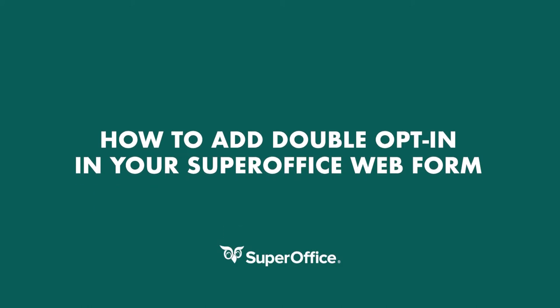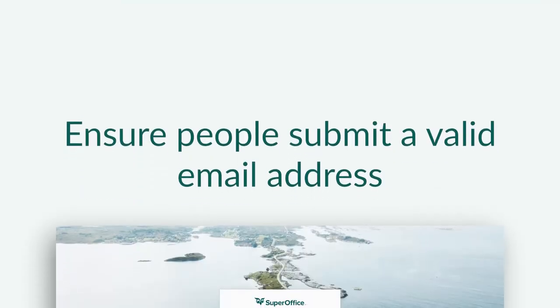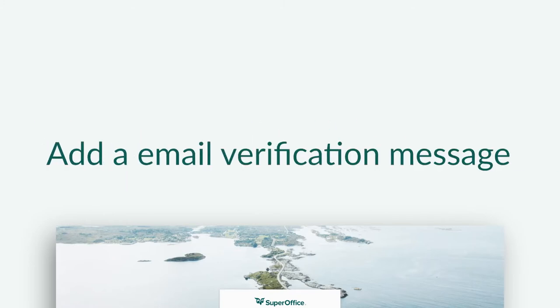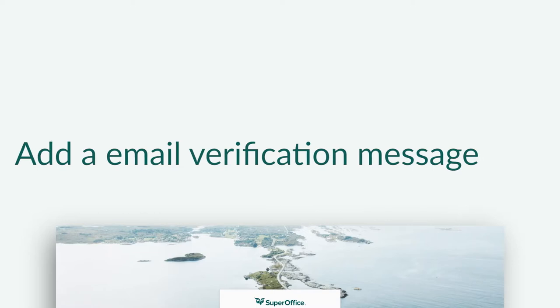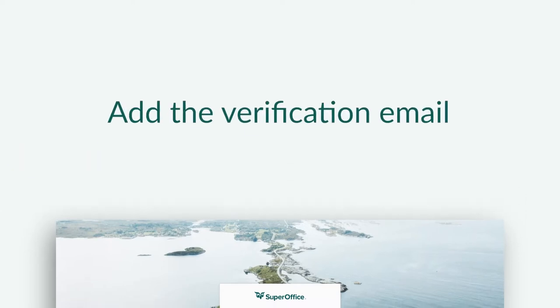In this video we will show you how to add the double opt-in feature in your SuperOffice web form. The double opt-in feature helps to ensure people submit a valid email address. Let's take a look at how you can add an email verification message and add the verification email.